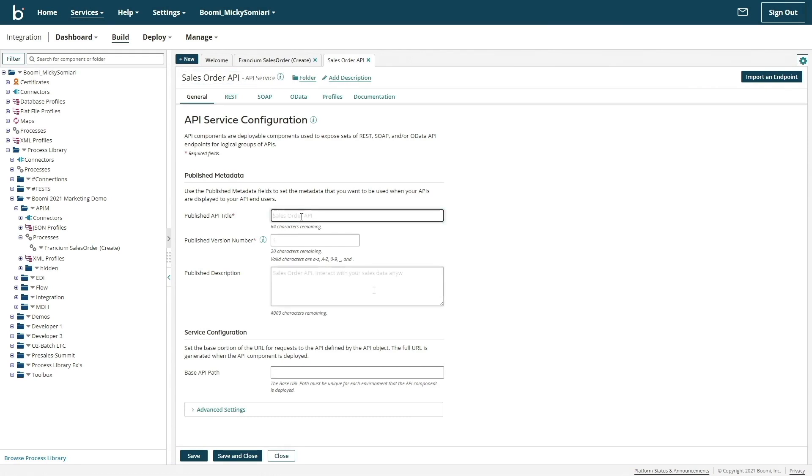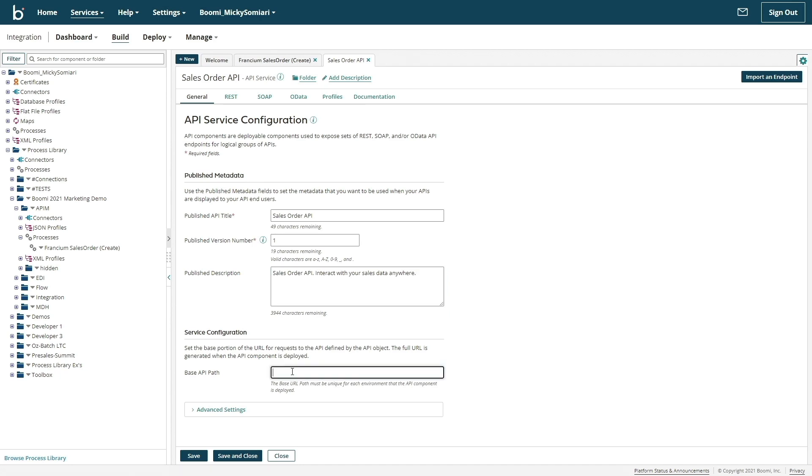First, give the API a name, version, and description, and then establish what your base API path will be. The full URL of our API depends on the location we deploy this service. So our main focus today is the endpoints that retrieve data.